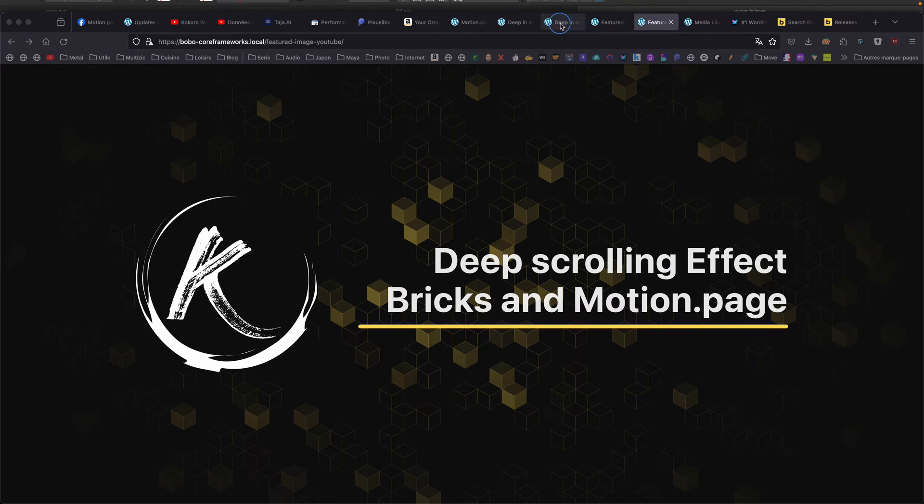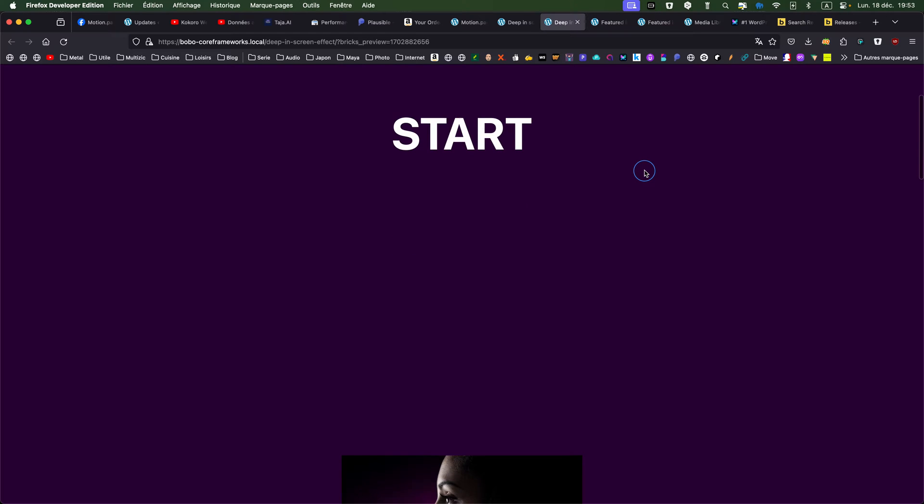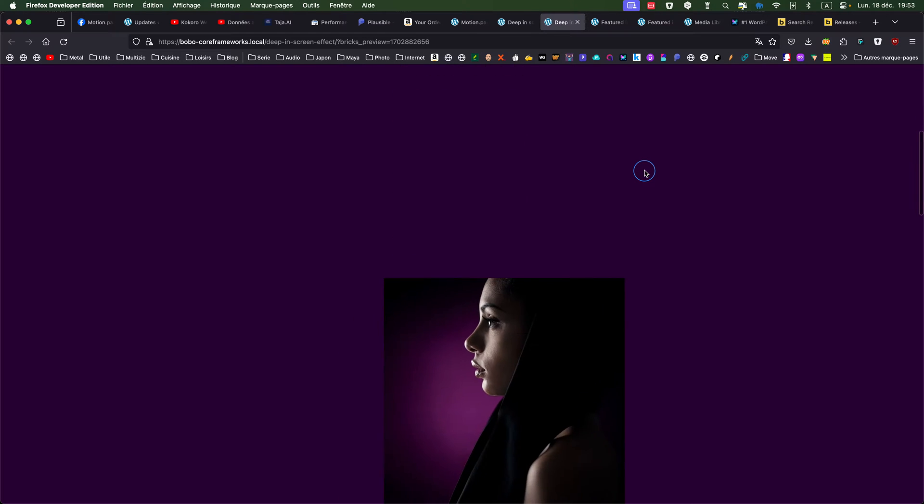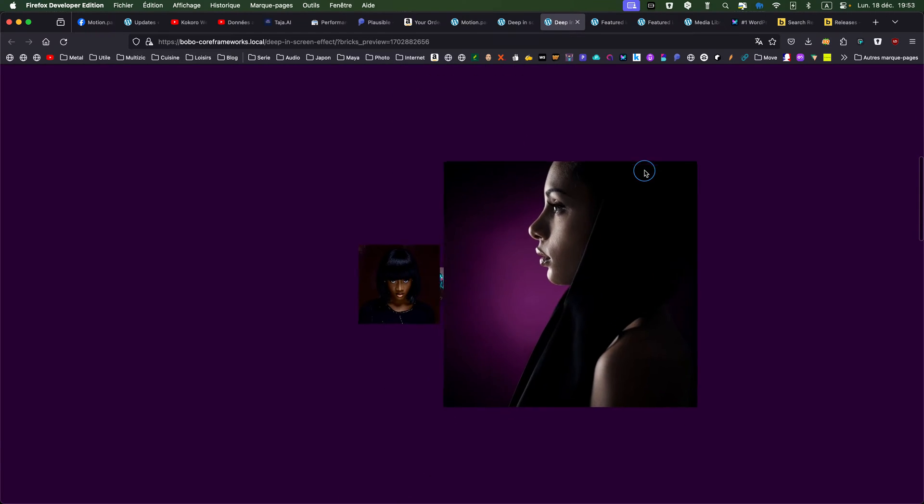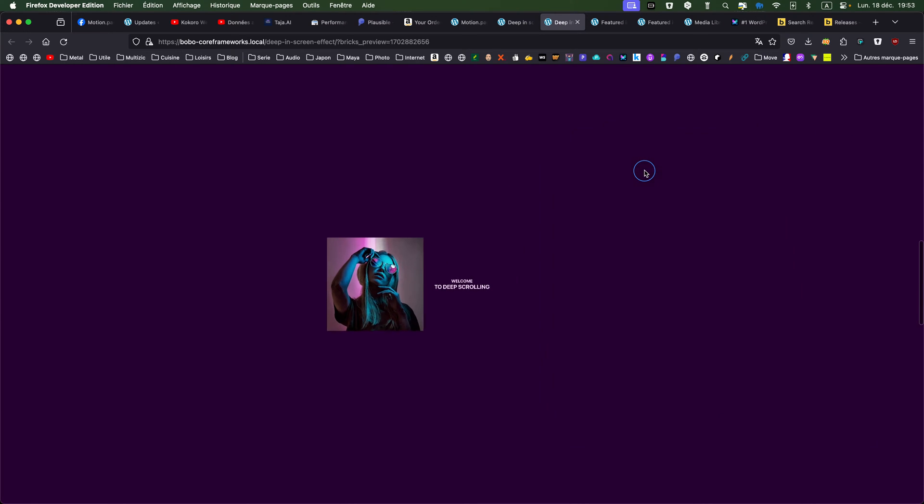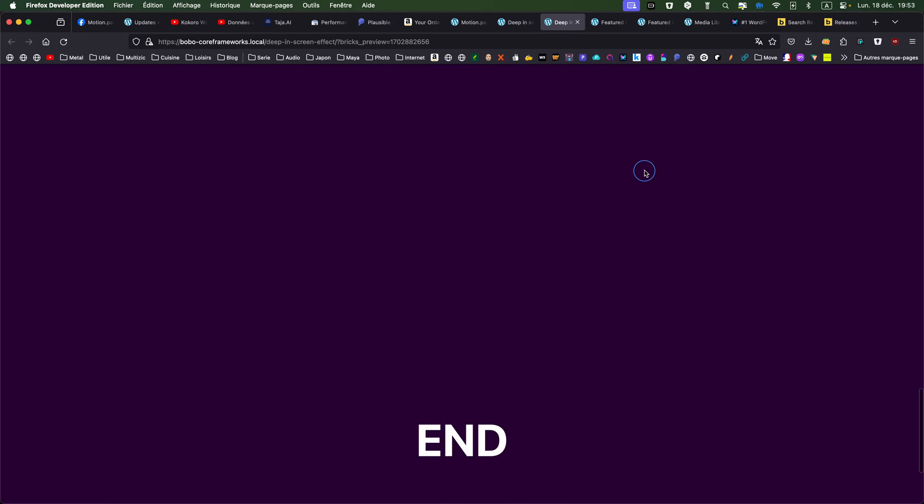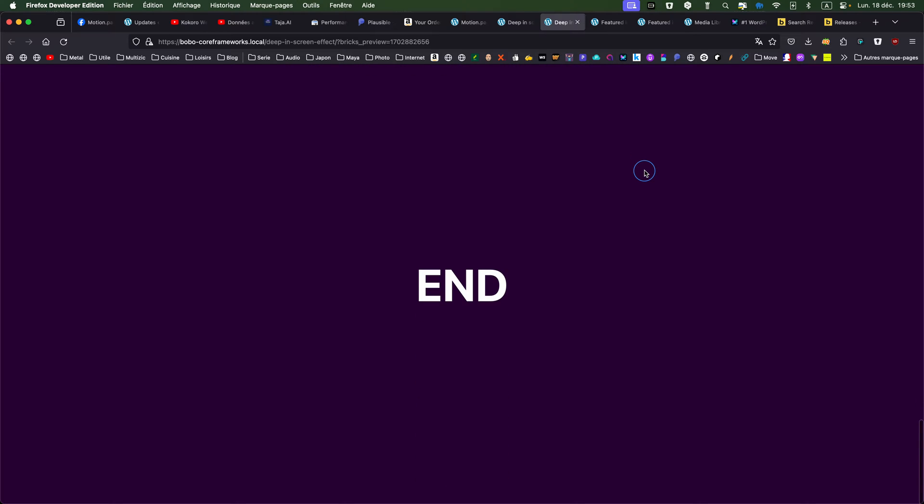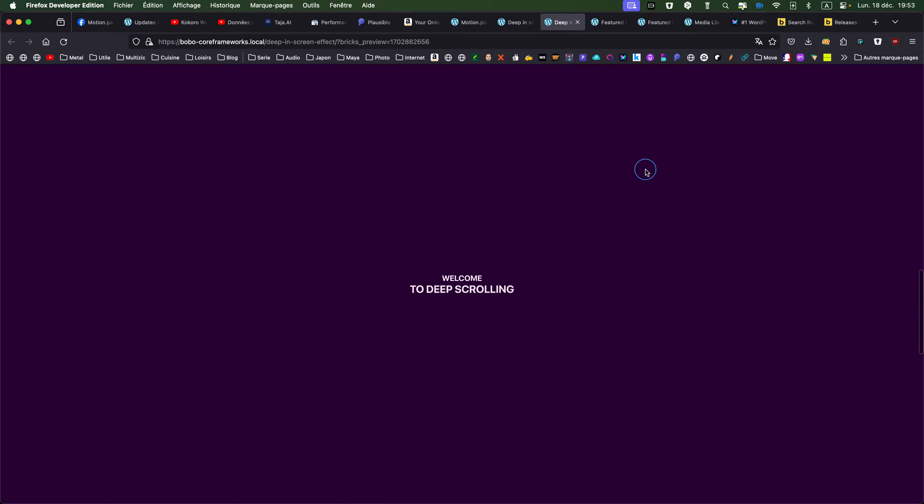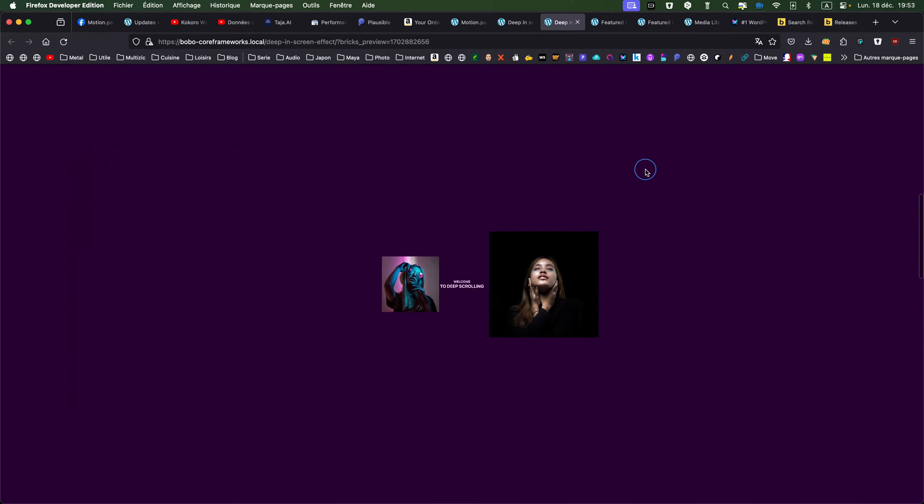So let's see how it looks like. Starting part, and then we have this kind of deep, what I call deep scrolling effect, where the screen is kind of increasing, slowly scaling and growing.